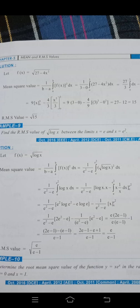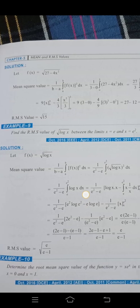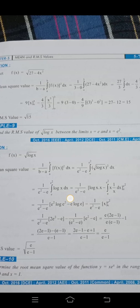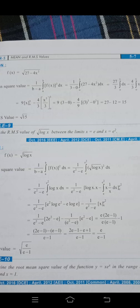Let f(x) = √(27 − 4x²). To find RMS value, first find mean square value using the formula: 1/(b−a) · ∫[a to b] [f(x)]² dx. Here b − a = 3 − 0 = 3, so we get (1/3) · ∫[0 to 3] [f(x)]² dx.